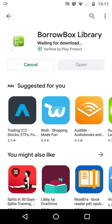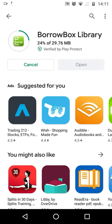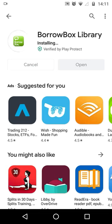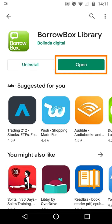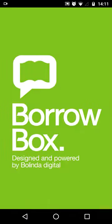You will then see the progress of the app downloading and installing. When it has finished, press open to launch the app.